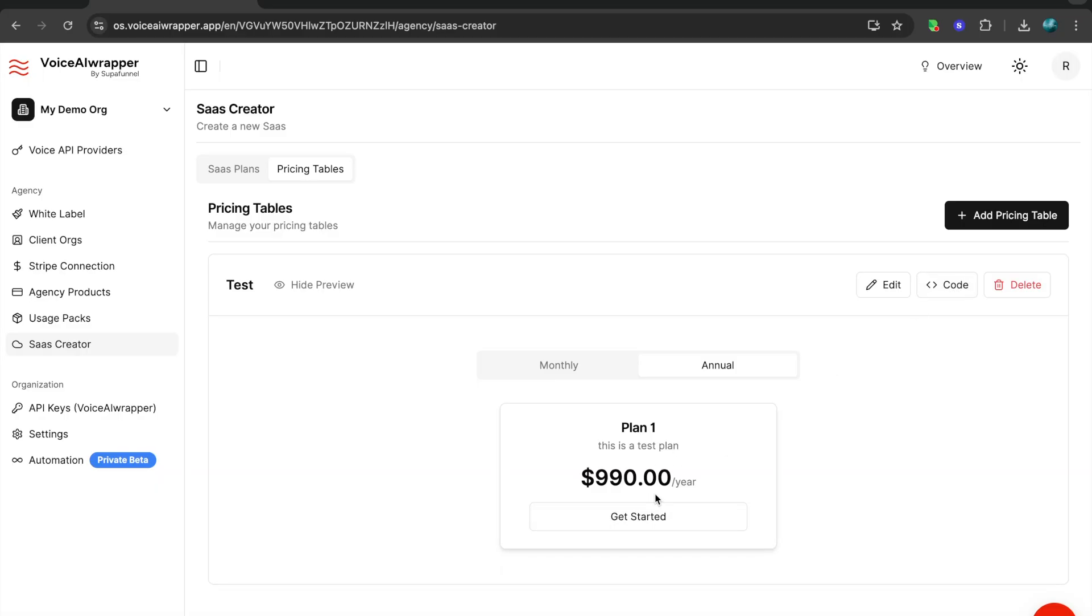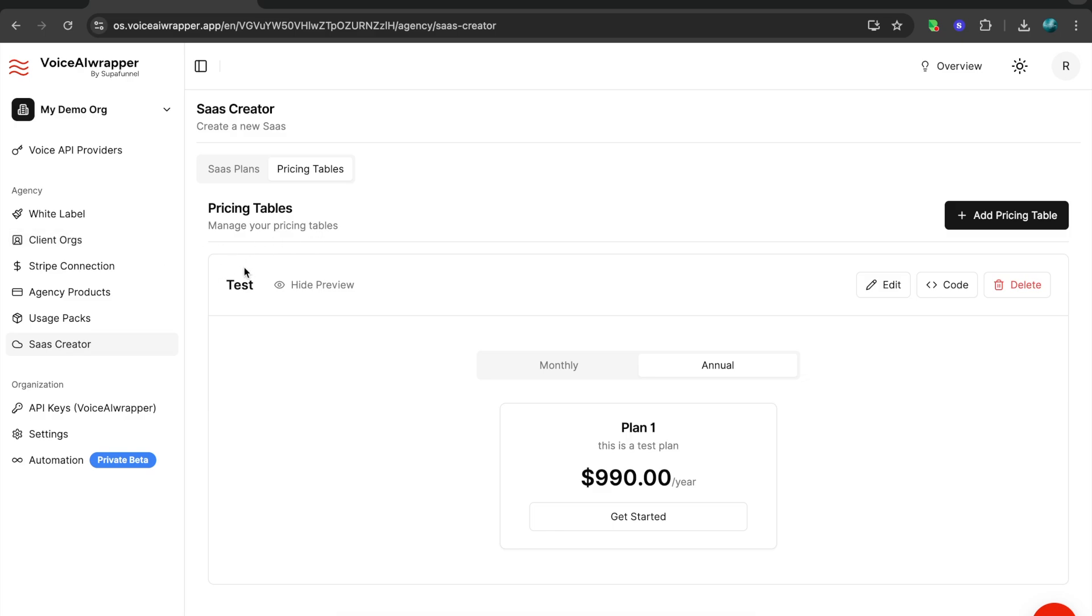All of this is configurable. When visitors come to your website and they click get started or start trial or start now, we can rename all of this. It automates the entire client onboarding process. So if you want to onboard clients on autopilot in a SaaS mode, you can just create a SaaS Creator pricing table, embed it on your site, and you can onboard clients automatically in SaaS mode.